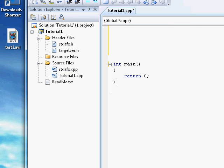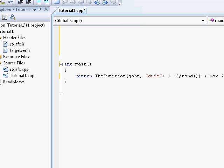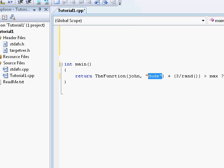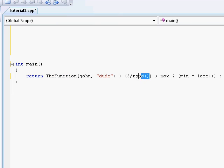So whatever, just try to realize that many things that we learned can be combined with many other things that we learned. Right over here on this line, I am combining the concept of returning with calling a function, with passing in different types of variables and using mathematical operators, using the random function, comparison operators.